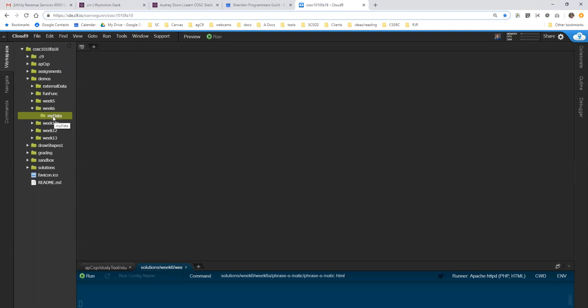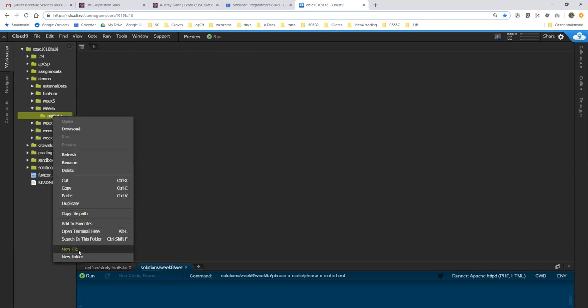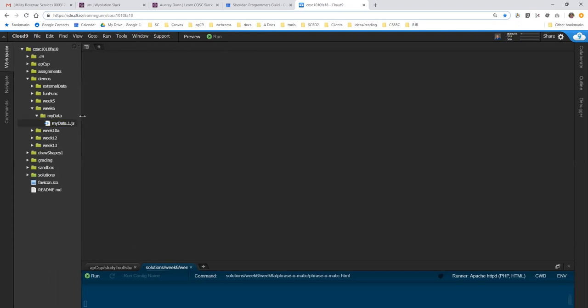So the exercise is called MyData. The first thing I'm going to do is create a source file called MyData.1.js. And to proceed, I need a list of between 5 and 12 items, something I'm modestly interested in, and items where I know at least two attributes for each of the items in the list.